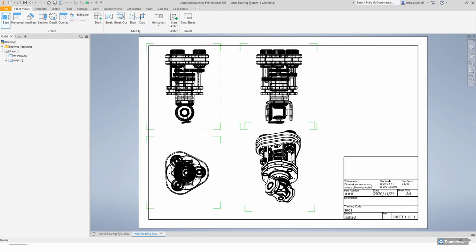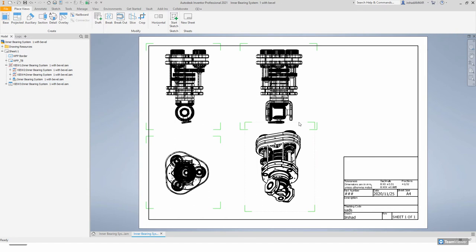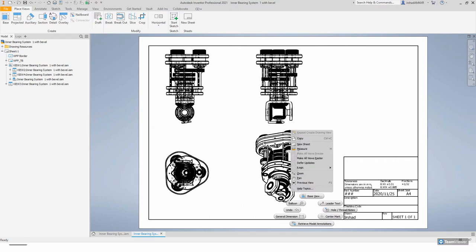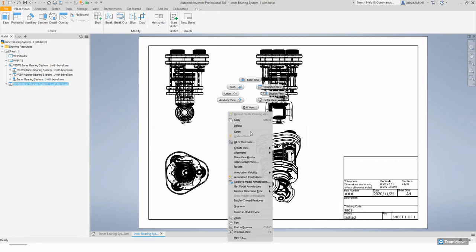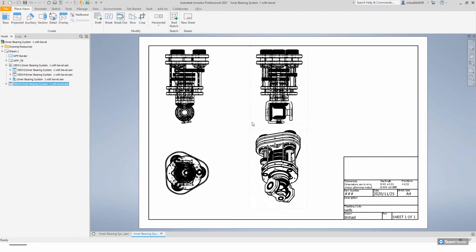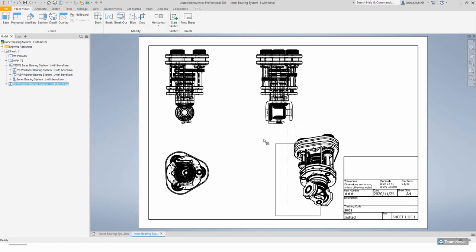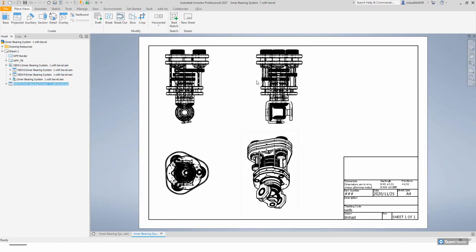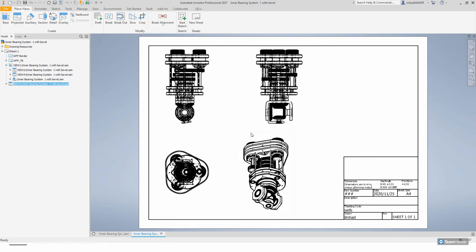You'll notice that the base view is the one we first placed, and everything else is linked — copying the styles of the original base view. The 3D isometric view is free to move because it is not linked in a linear fashion — it's not linked as the left-hand side or the top view are. Those views are linked, but the isometric is not.